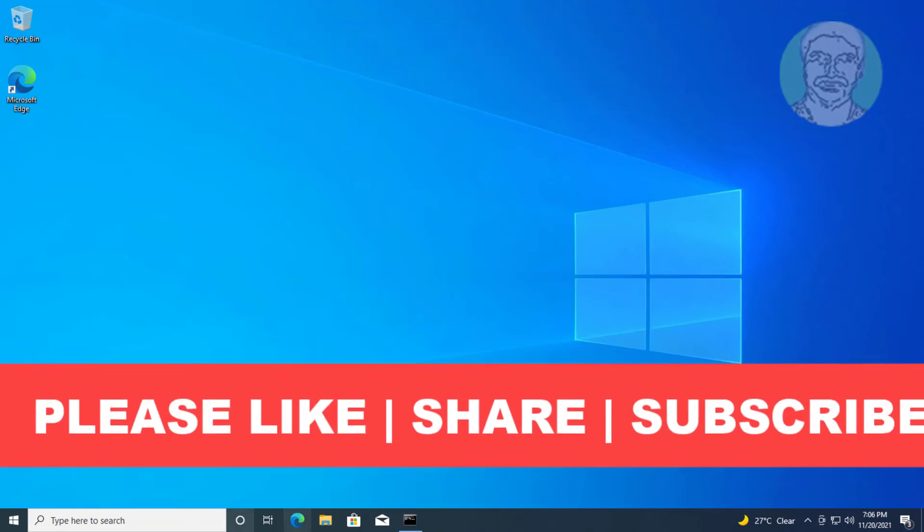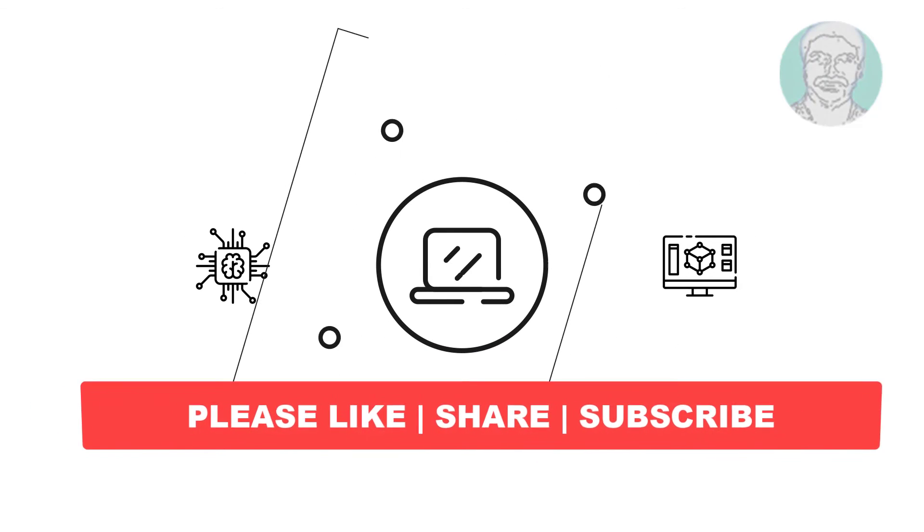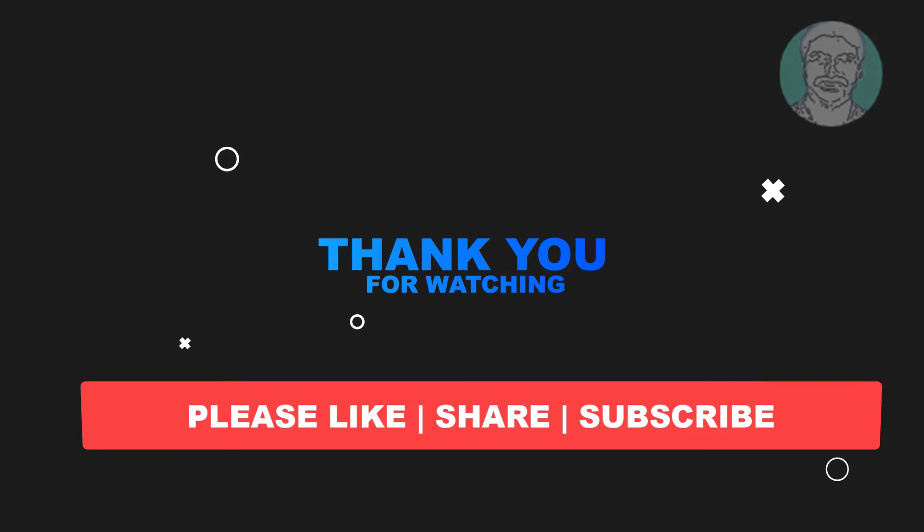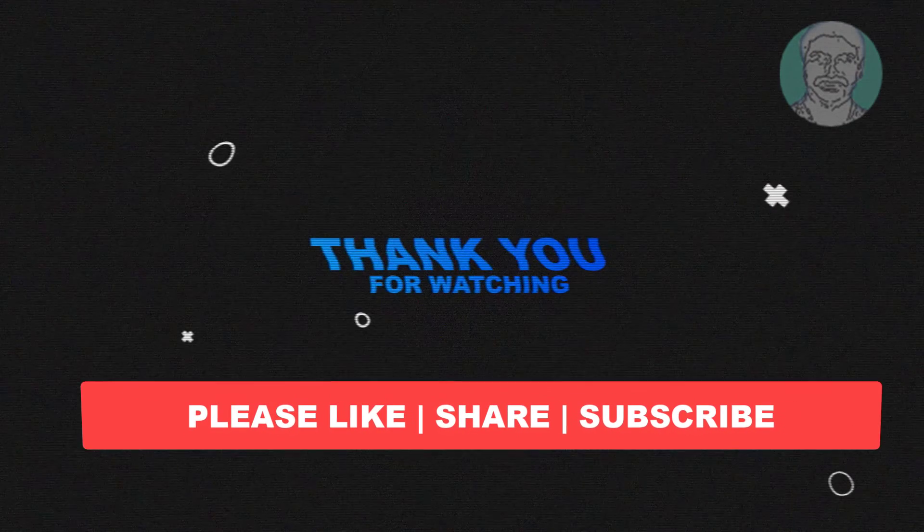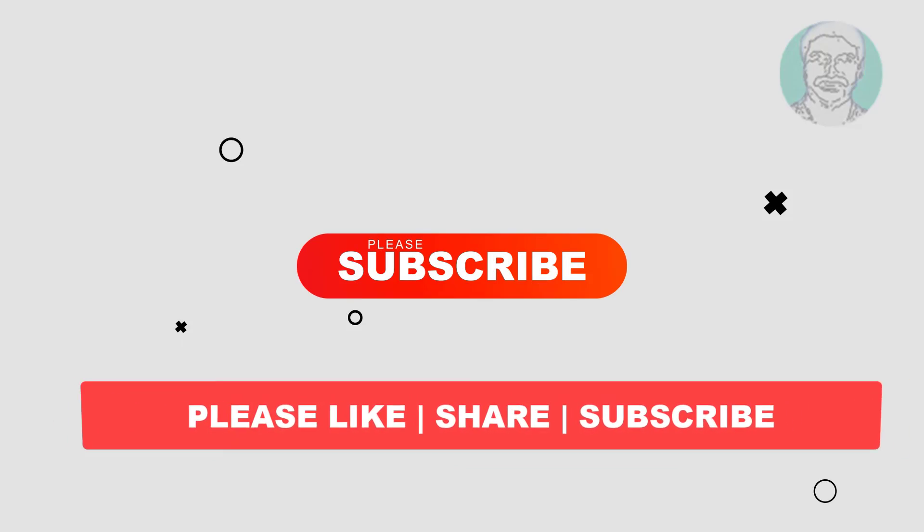I hope this video tutorial helps you. Please like, share and don't forget to subscribe to my channel. Thank you very much, see you next video.